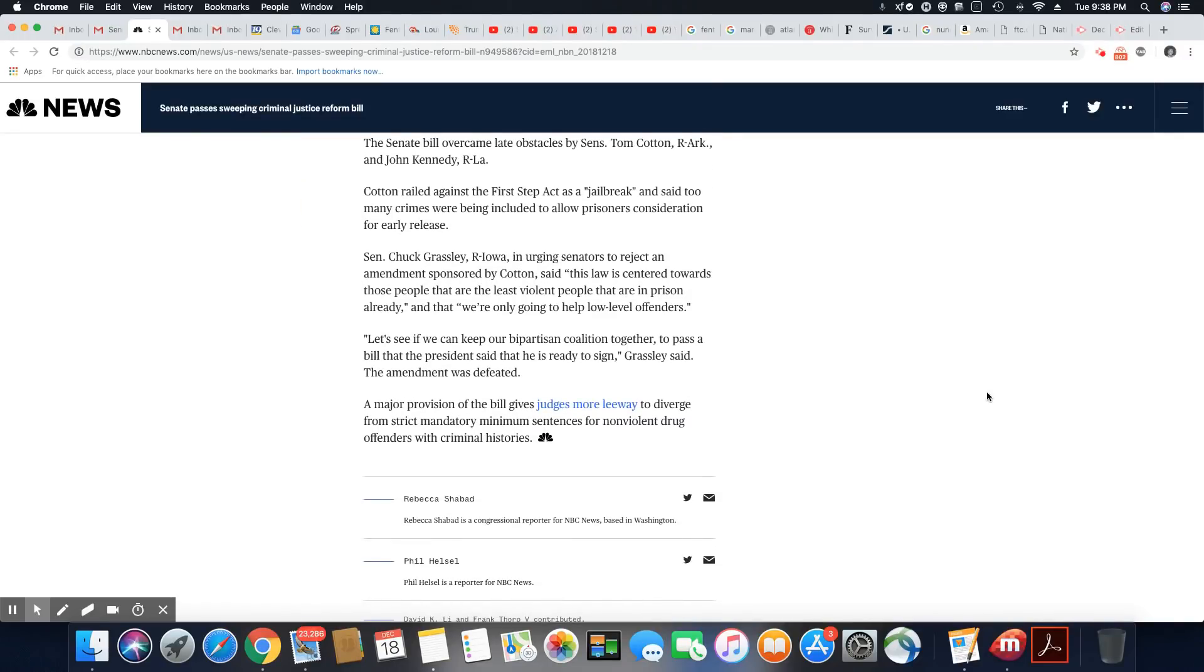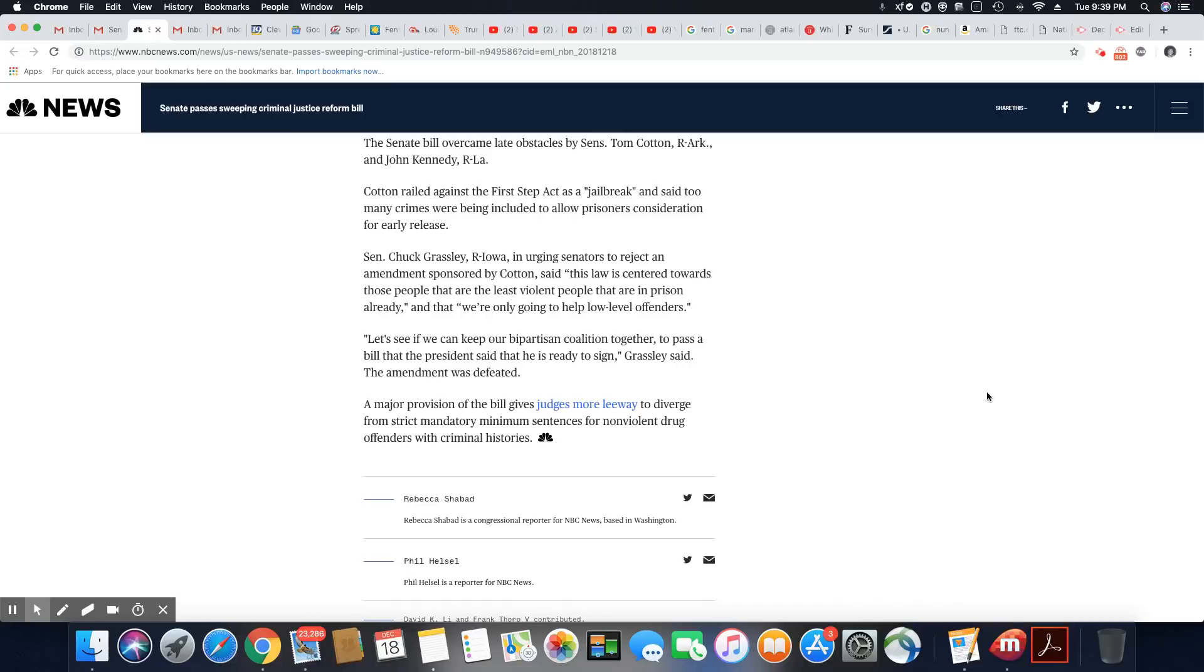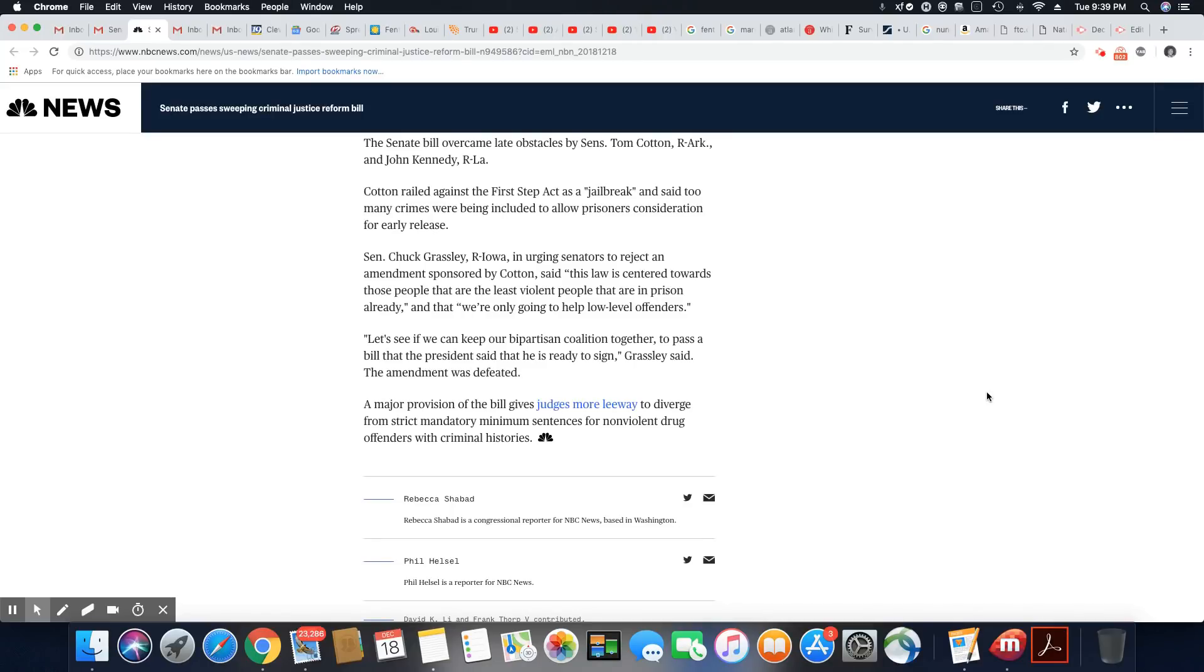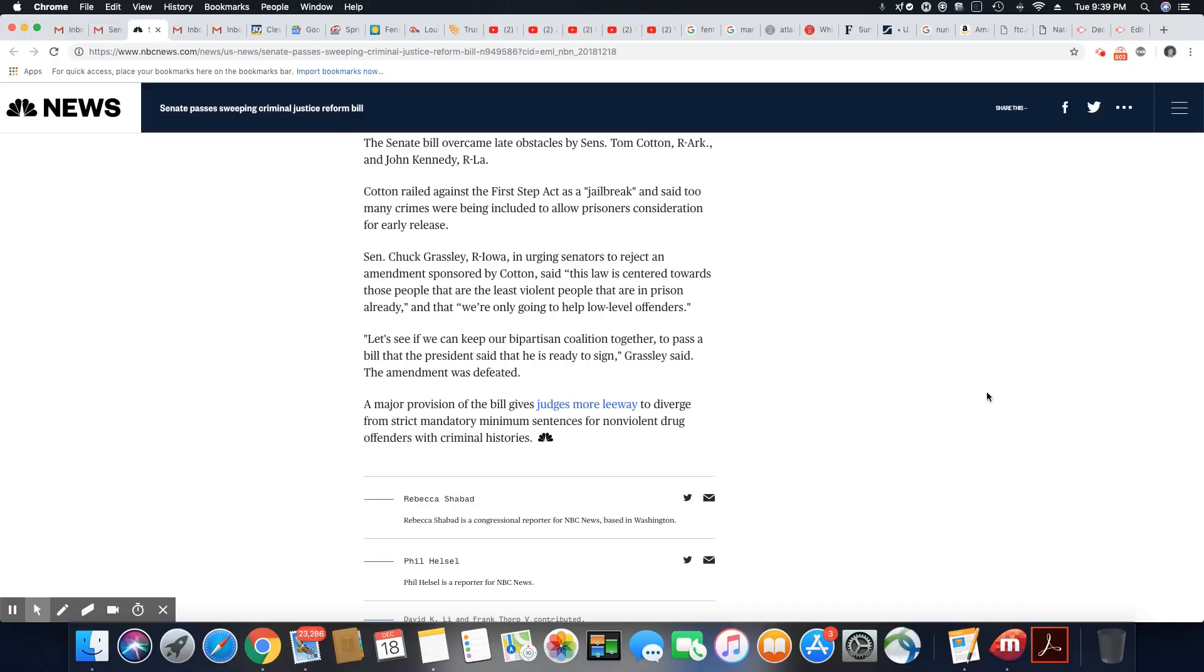The Senate bill overcame late obstacles by Senators Tom Cotton and John Kennedy. Cotton railed against the First Step Act as a jailbreak and said too many crimes were being included to allow prisoners consideration for early release. Senator Chuck Grassley, in urging senators to reject an amendment sponsored by Cotton, said this law is centered towards those people that are the least violent people that are in prison already and that we're only going to help low-level offenders. Well, that's going to include a lot of black men, isn't it? Because most of them are in there for nonviolent drug offenses. Let's see if we can keep our bipartisan coalition together to pass a bill that the president said he is ready to sign, Grassley said. The amendment was defeated.